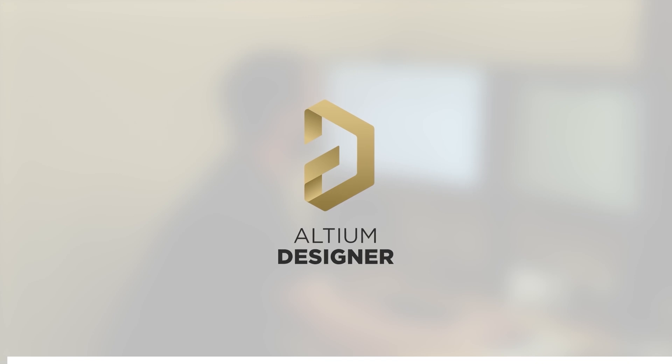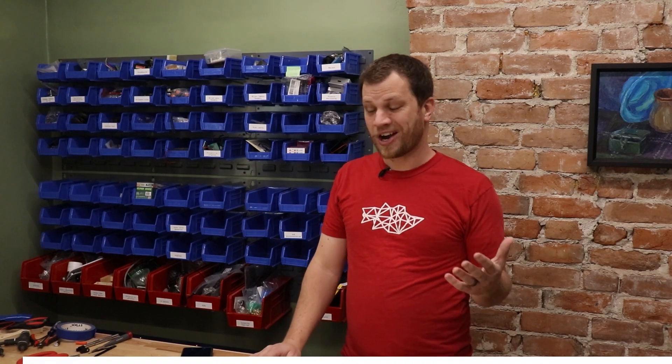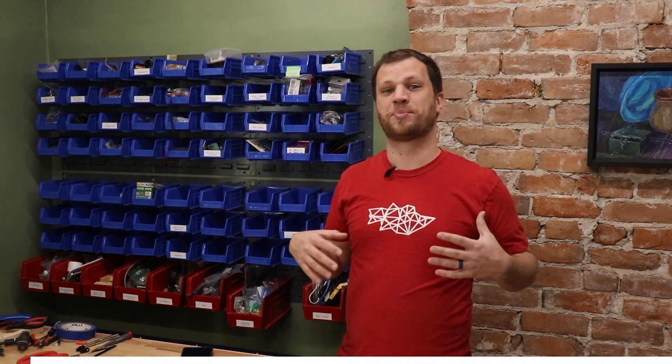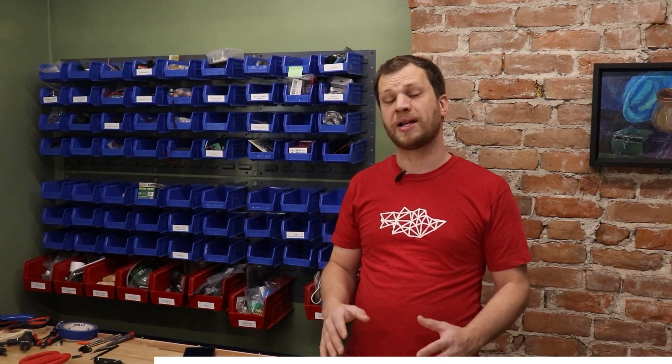Before we get too far into this project, I want to tell you about the sponsor of this video and that's Altium. If you're like me, you're constantly working on projects that involve electronics. Maybe you're making an Arduino project or maybe a Raspberry Pi project or some sort of IoT thing. Or maybe you're making a robot. You're going to need a circuit board for that project. And in order to design that PCB, you're going to want to use a reliable PCB design software. And that's why I'm recommending Altium Designer.